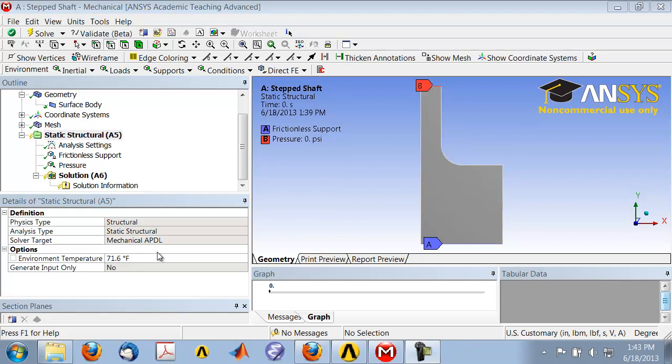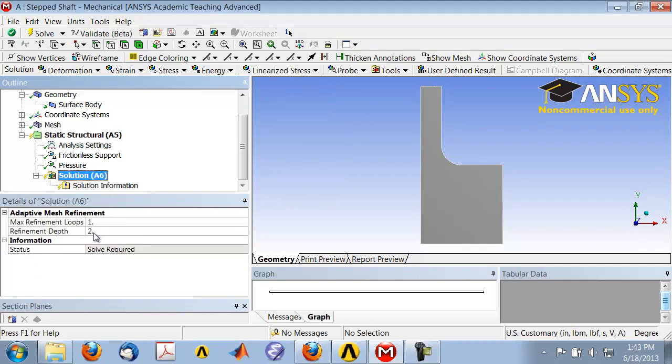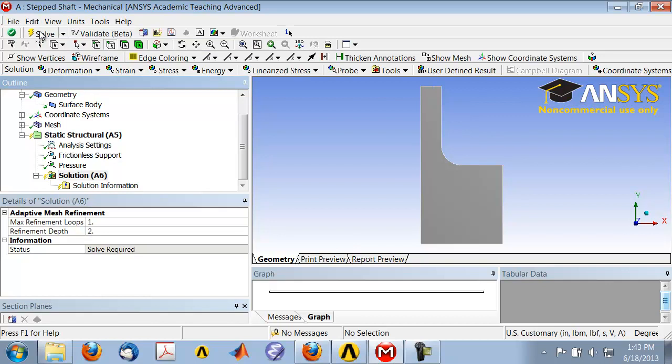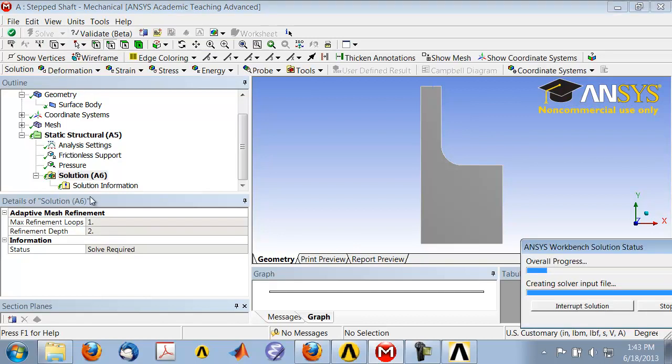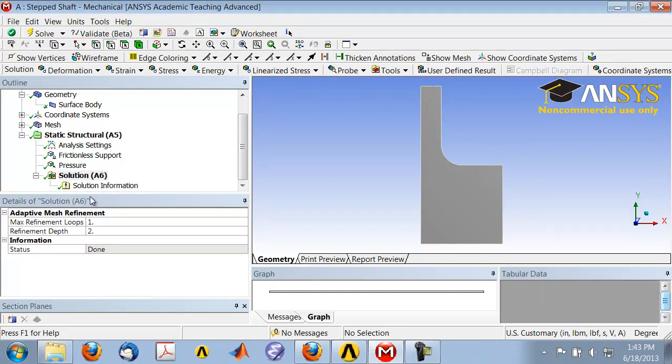To obtain the numerical solution, highlight solution in the tree and click solve. Okay, and so I have the solution now.